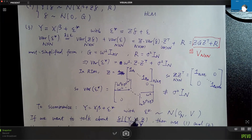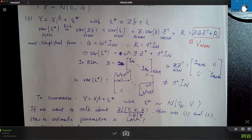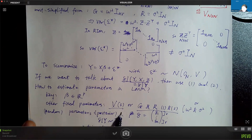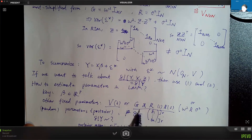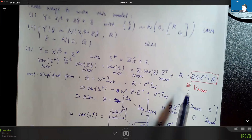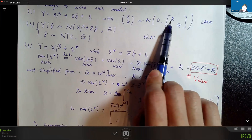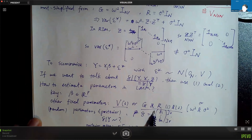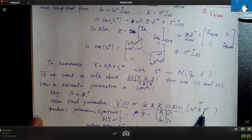For parameter estimation, we think of it in two ways. The key parameter is beta, the fixed effect. We also have variance-related parameters like V in model three, or G and R — where G is the covariance matrix of the random effects and R is the covariance matrix of the random error. Under the random intercept model, we just need to estimate omega squared for G and sigma squared for R.